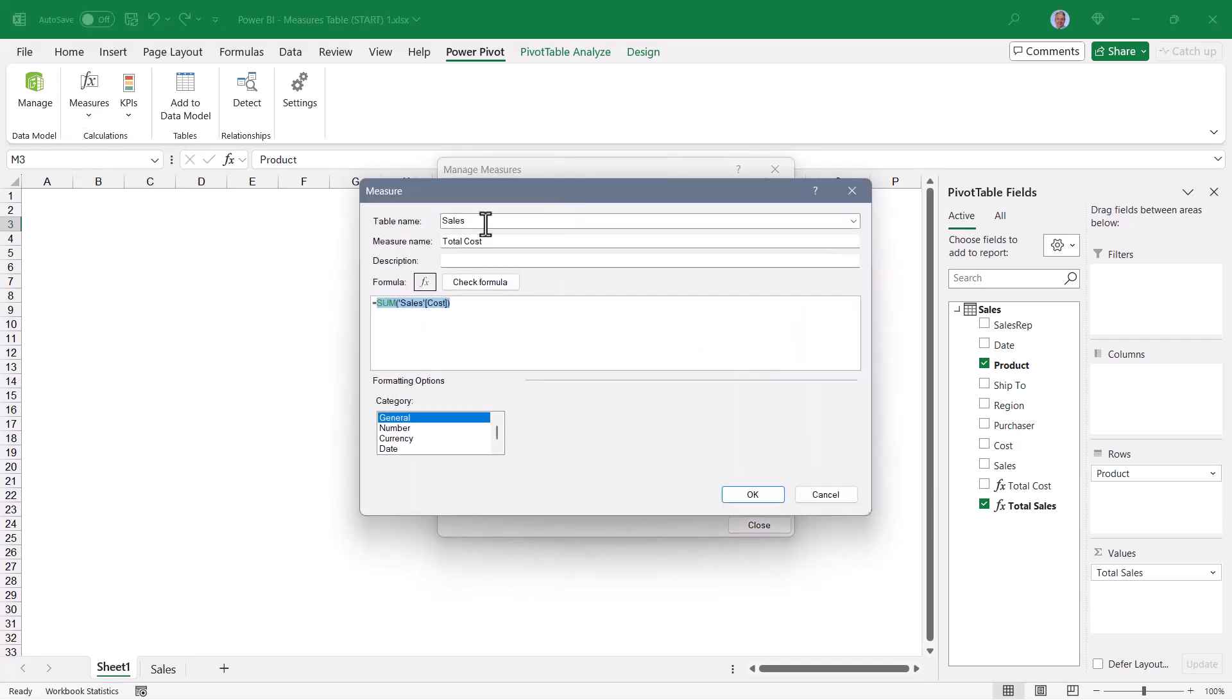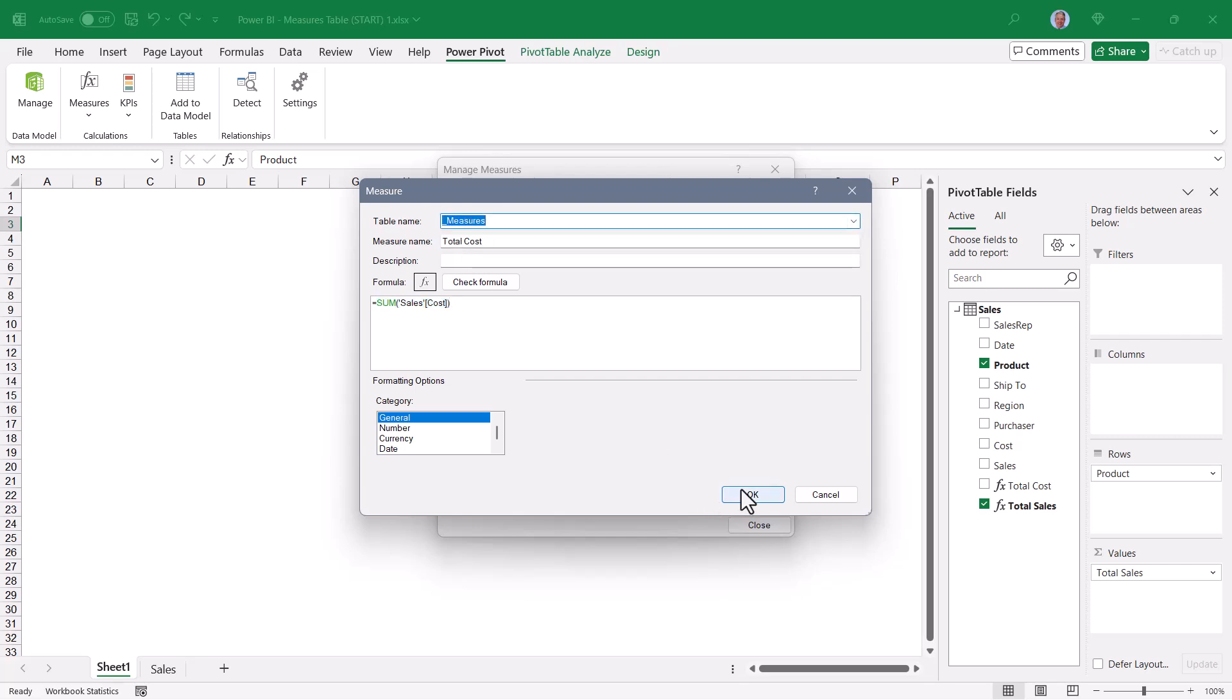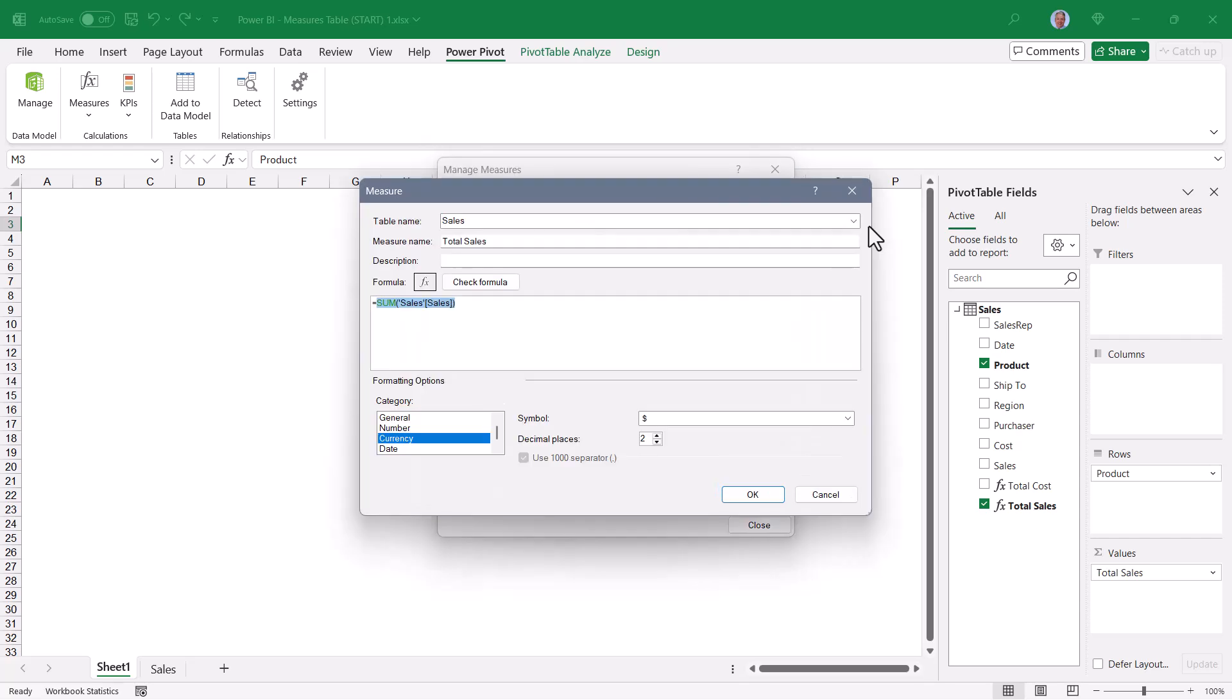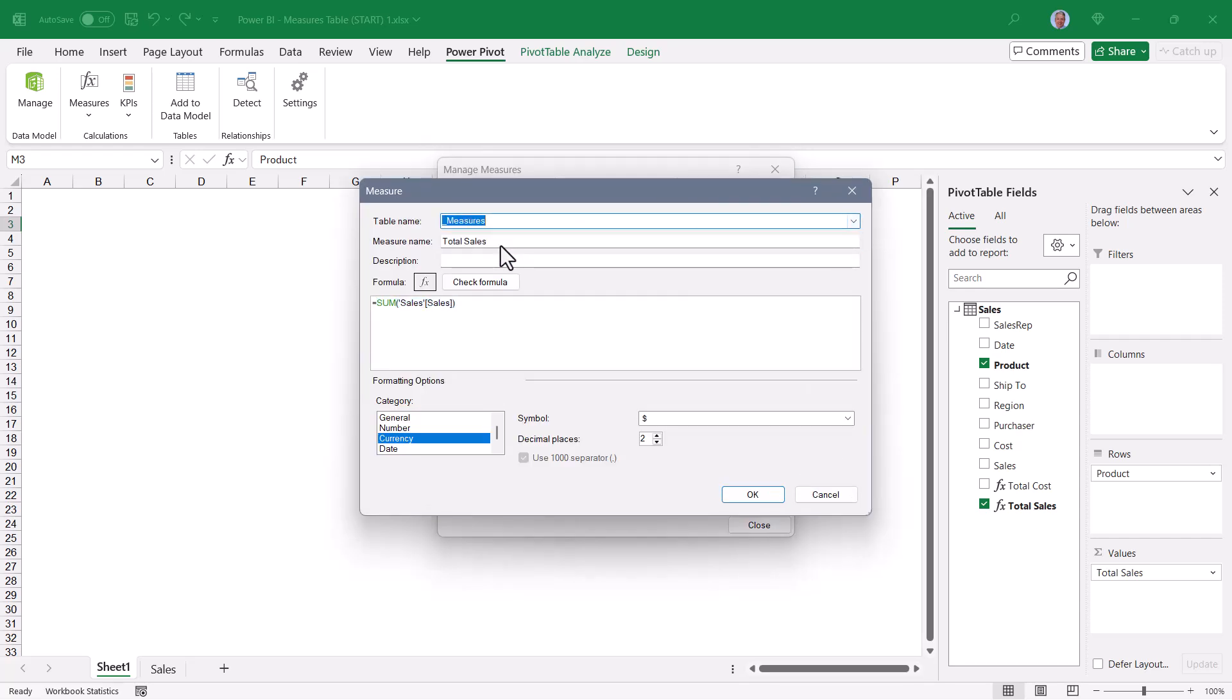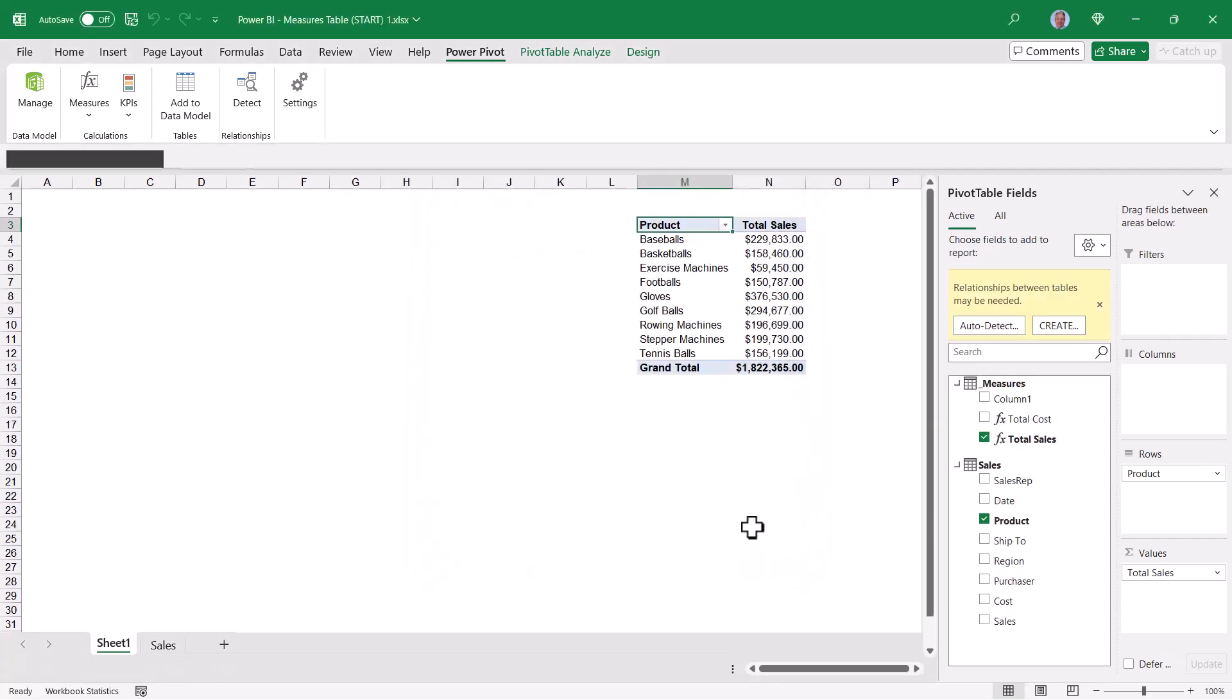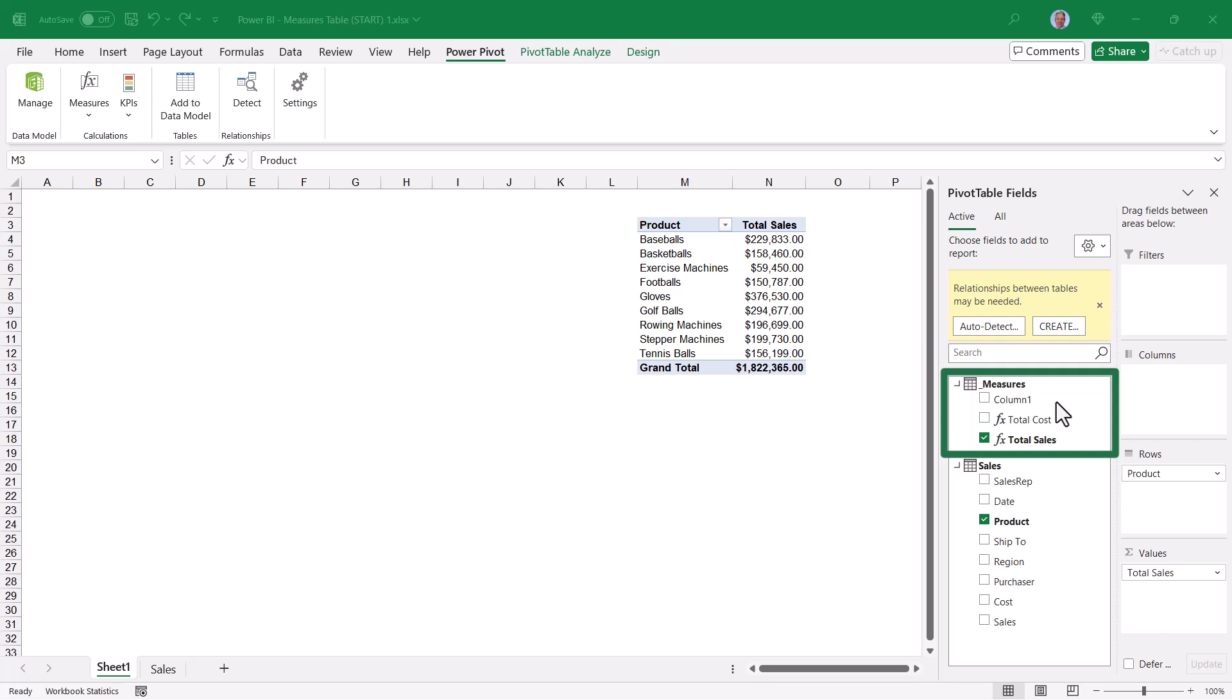So to move those measures to this new measures table, we'll go up to the Power Pivot ribbon, go to Measures, Manage Measures. Here's Total Cost and Total Sales. I'll go to Total Cost, choose Edit, and in the table name from the top, I'll switch that from Sales to Measures. Hit OK. Do the same thing for Total Sales. Edit, change the table name from Sales to Measures. Hit OK, close that, and we can see that Measures table over on the right, with those two measures having been migrated from Sales to Measures.